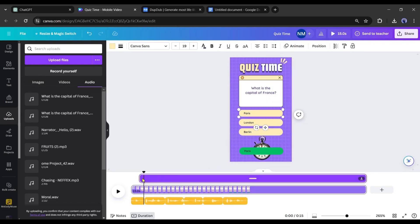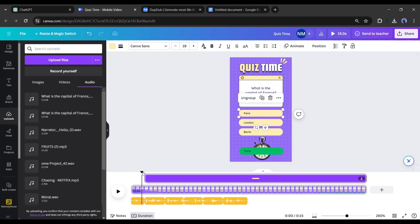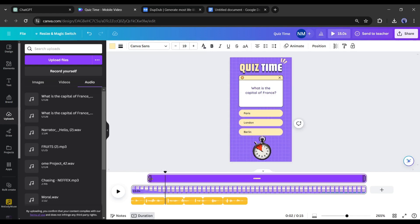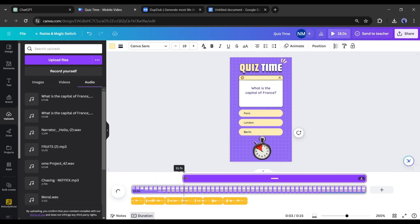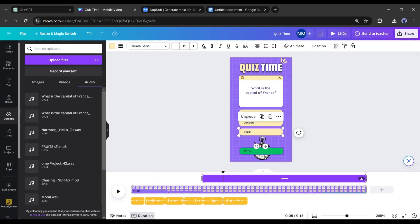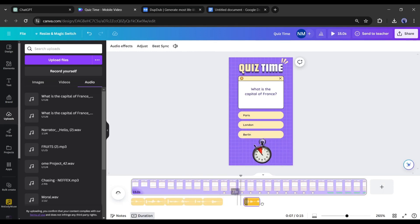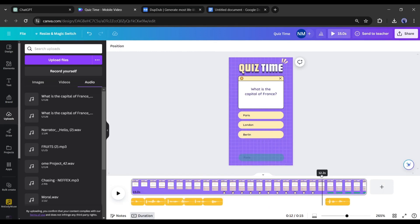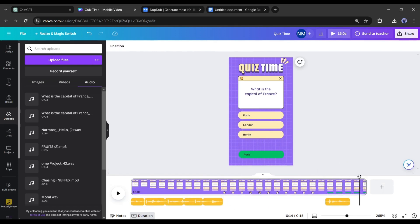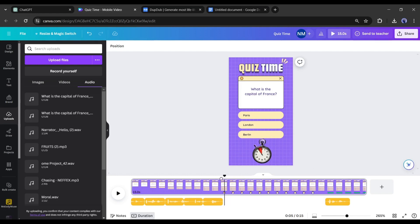In this way, set the second answer starting point after the voiceover's first answer ends, and the third answer after the second answer ends. After the third answer, in the same way, set the timer starting point. Now split the audio before the correct answer from the voiceover. Set the position of the correct answer when the correct answer of the visual appears. Alright, our first quiz video is ready.